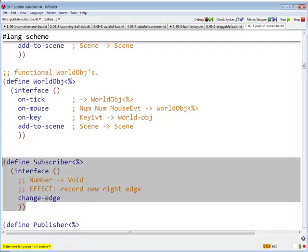The first one is the subscriber interface. And a subscriber interface has one method. It's called change-edge. And it says it's number to void. And the effect is to record the new right edge. So a subscriber is anybody who's willing to receive a change-edge message.